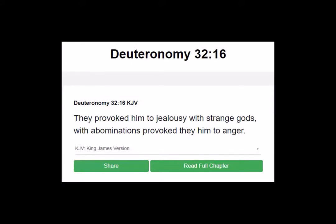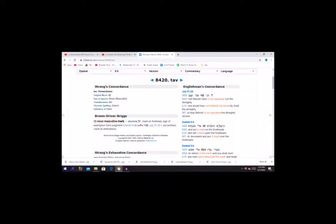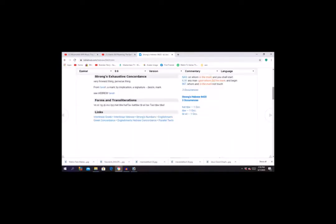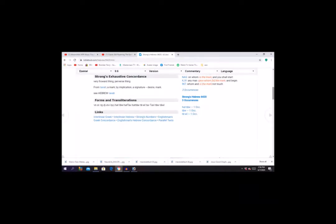And then secondly it says idols are abomination. Other gods, they provoked him to jealousy with strange gods, with abominations they provoked him to anger, Deuteronomy 32:16. Now to look at Ezekiel chapter 9 verse 4 again, we see the word signature mark. 8420 is the Strong's number. And in my paperback Bible it says for 8420, tau, mark, by implication a signature. But when you get to the Bible Hub, 8420 says tau means frowardness, a mark.